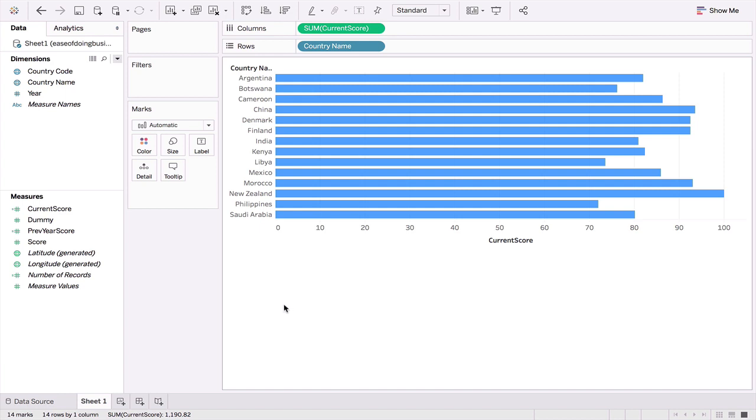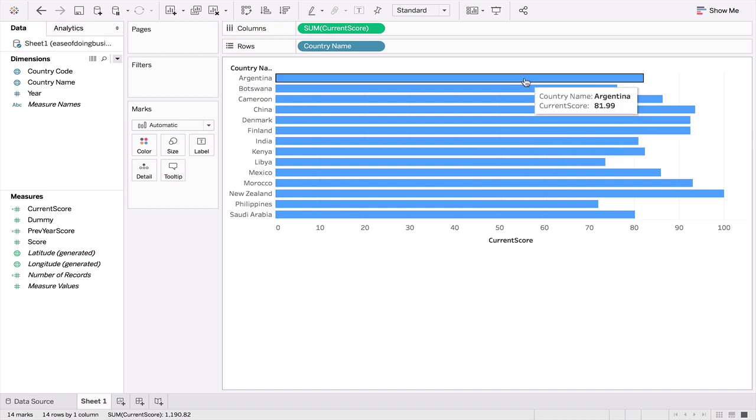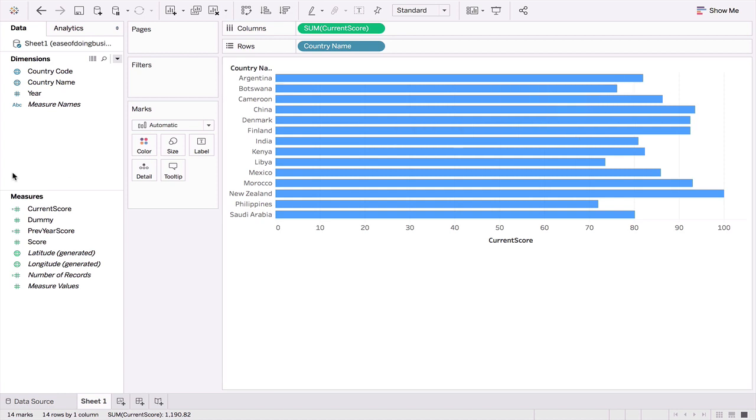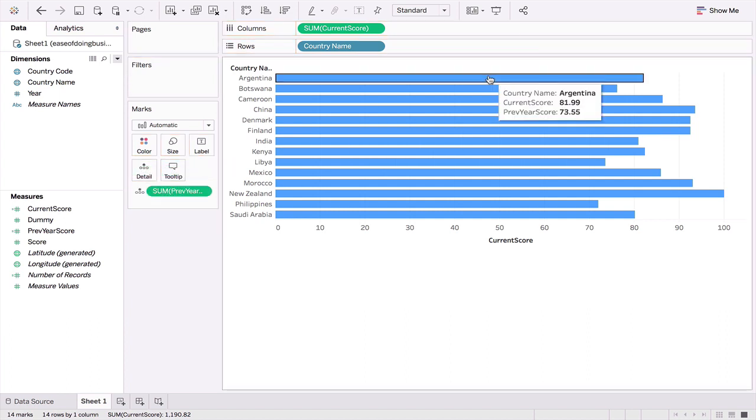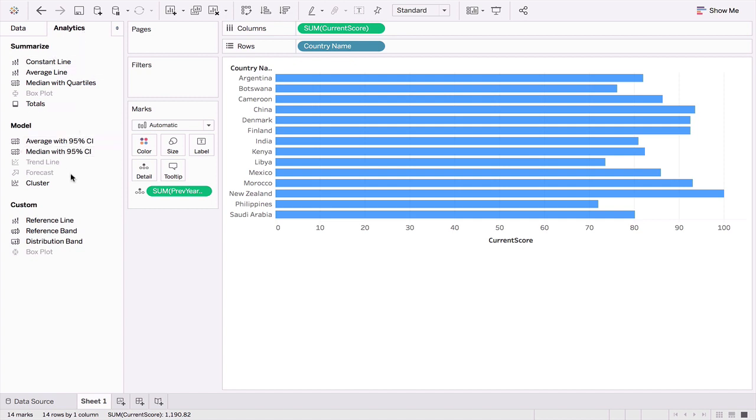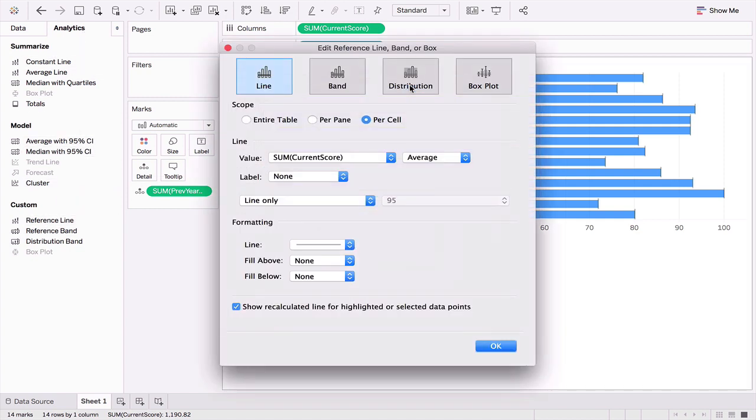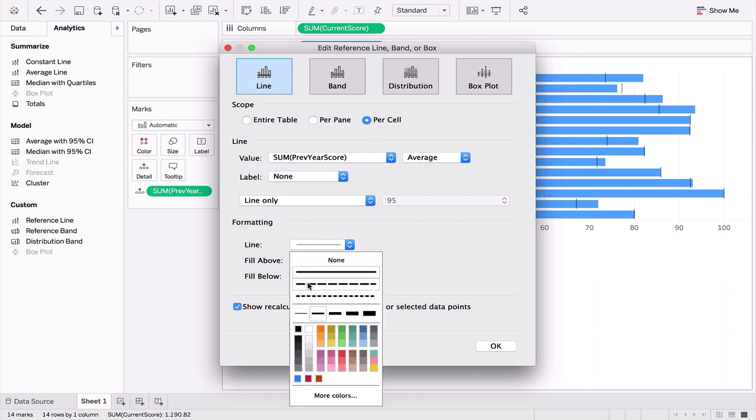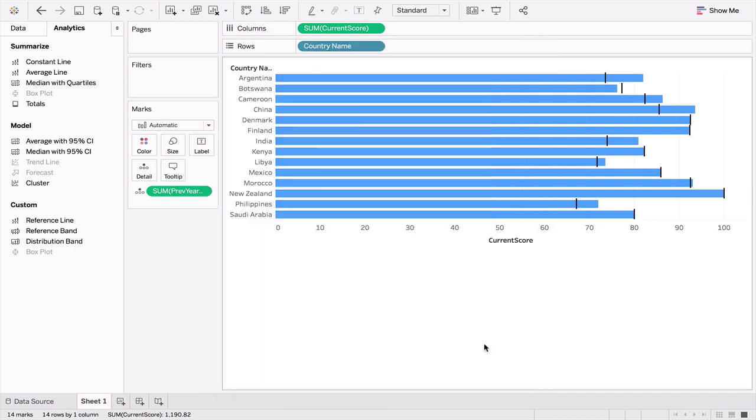We've got about 14 charts out here, or 14 rows rather. Now what I'm going to do is I want to add into the detail section the previous year's score. So now we can see both, but that's not what we want. We want to create a reference line. So what we'll do is we'll go to the analytics section and draw a reference line and use it in each cell. We will make sure we use the previous year's score. I'm not going to have any label and just make this reference line stand out a bit. Great, I think that makes a bit of sense.